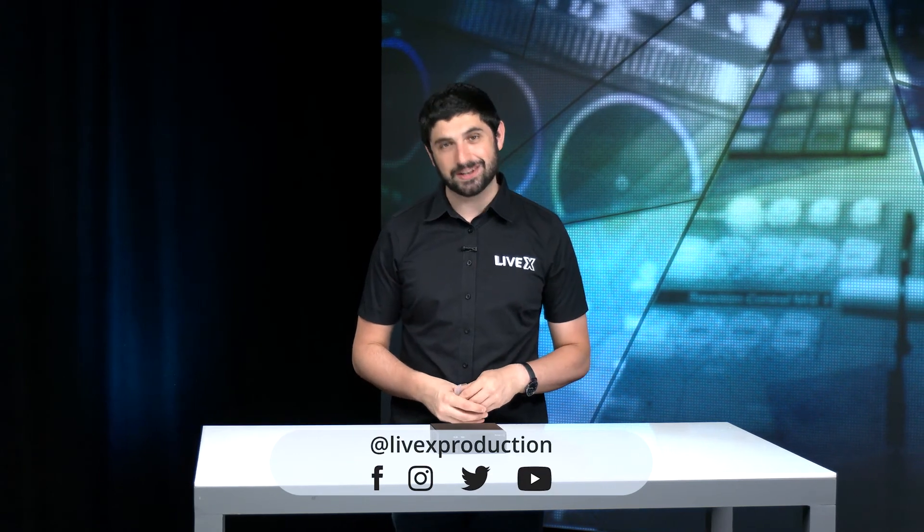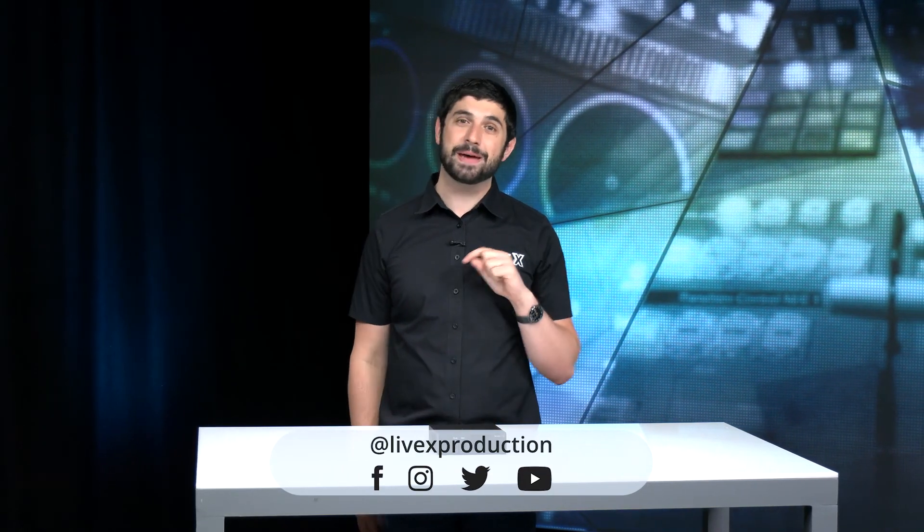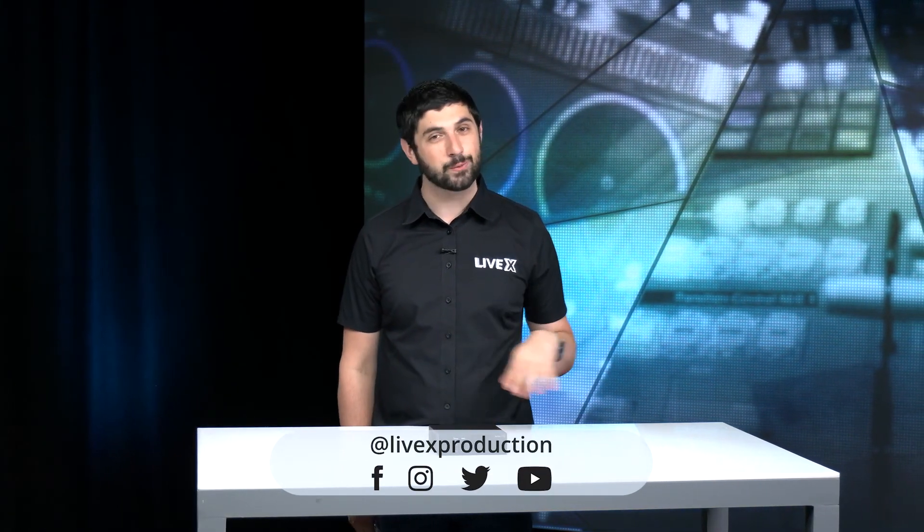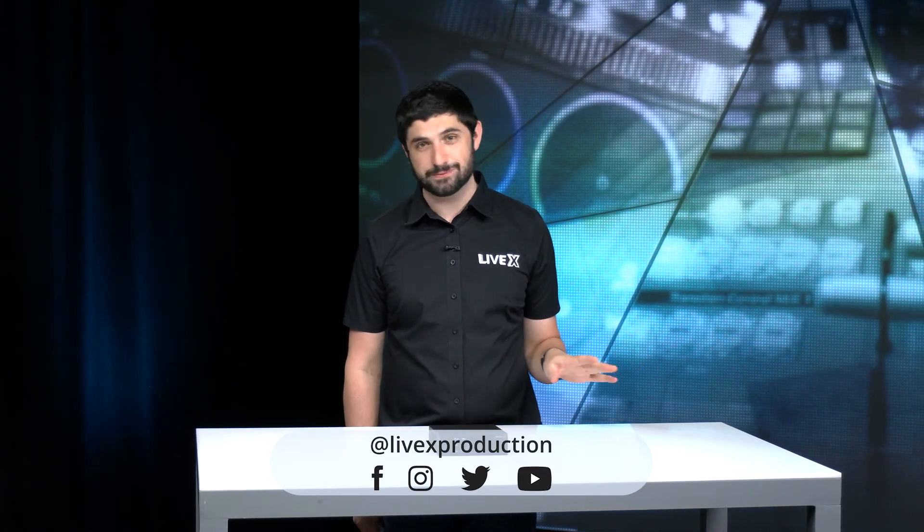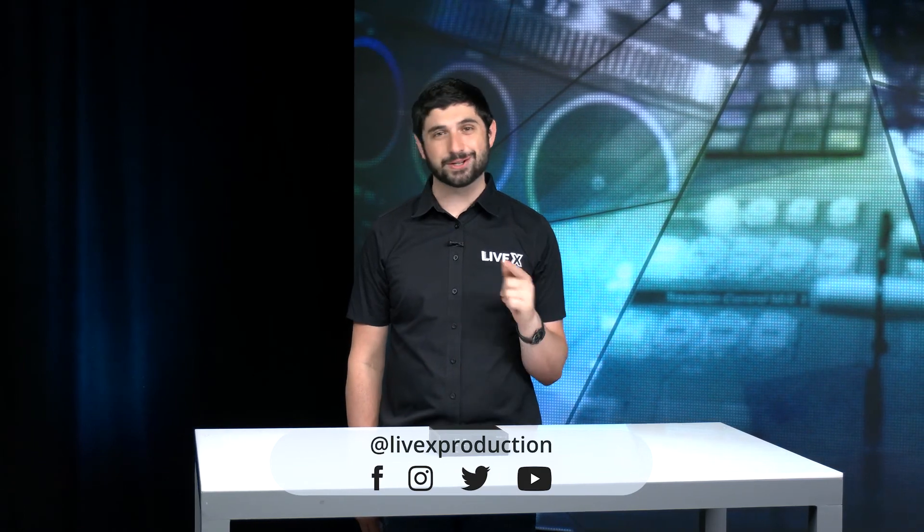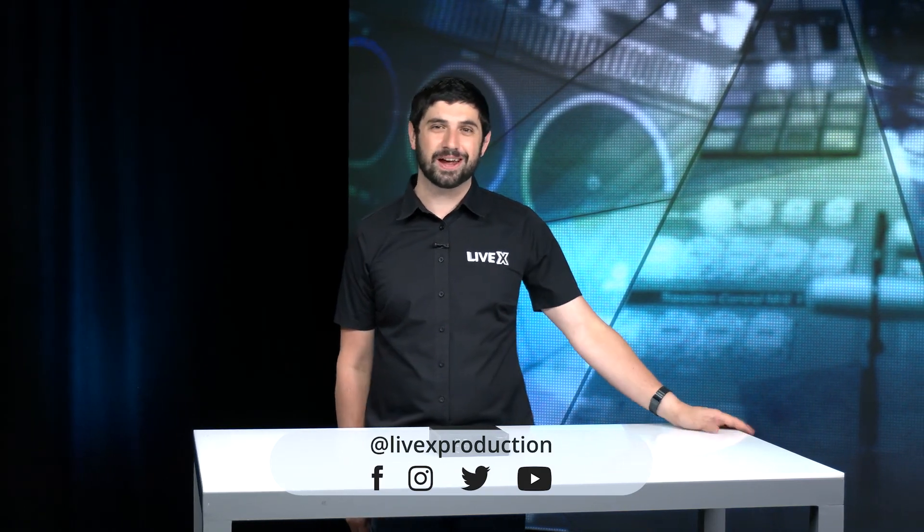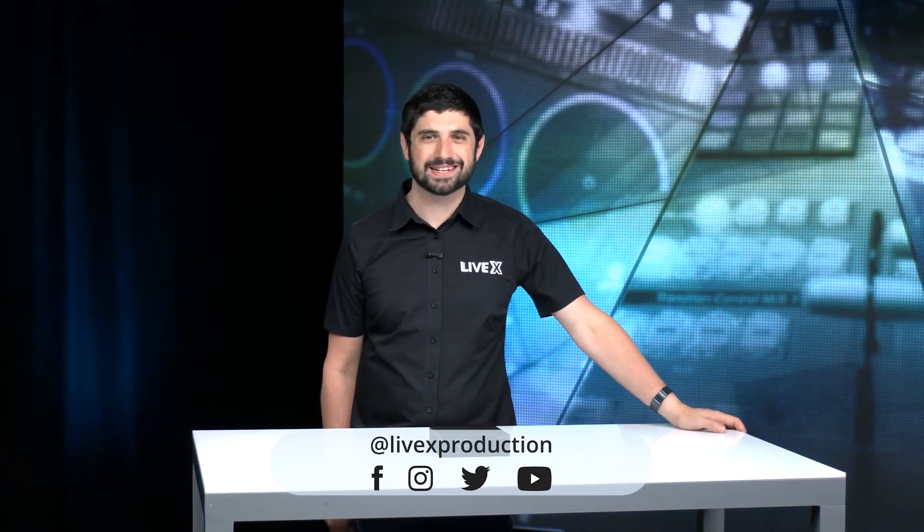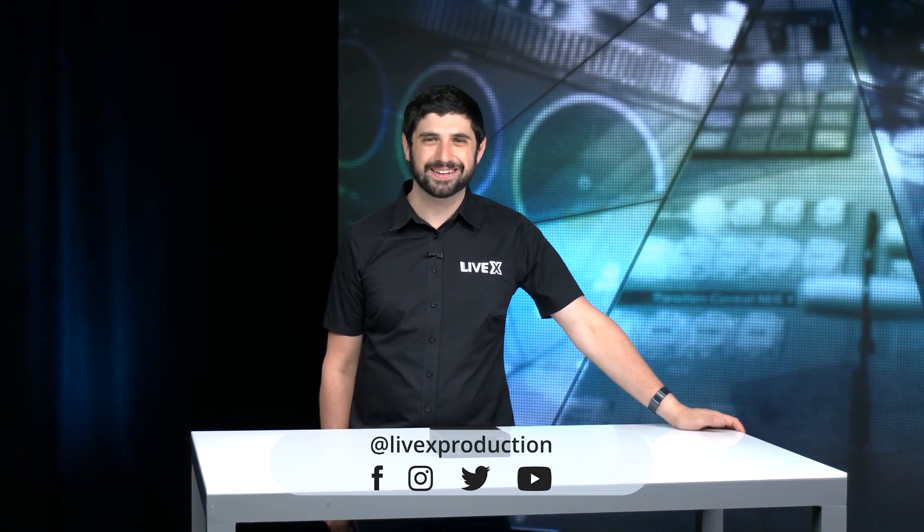So if you want to check out more unboxing videos, make sure you hit subscribe and hit the bell to get notified whenever we post a new video and make sure you come back and check out the rest of our unboxings. Have a good one!